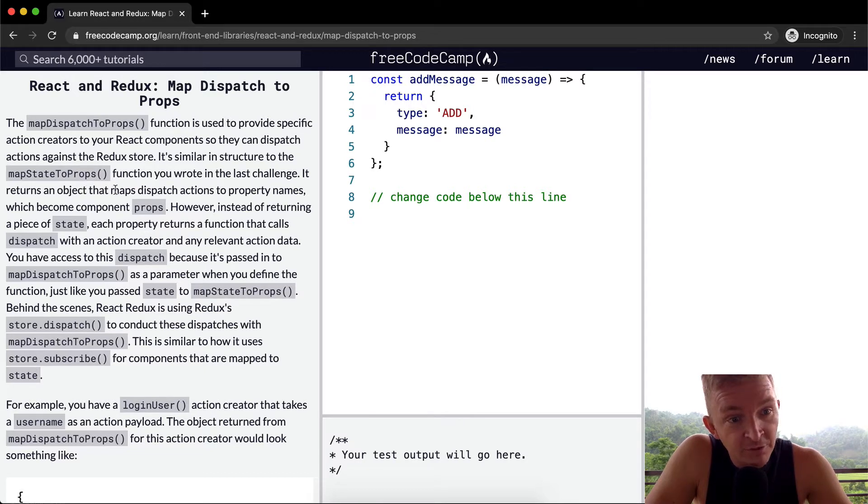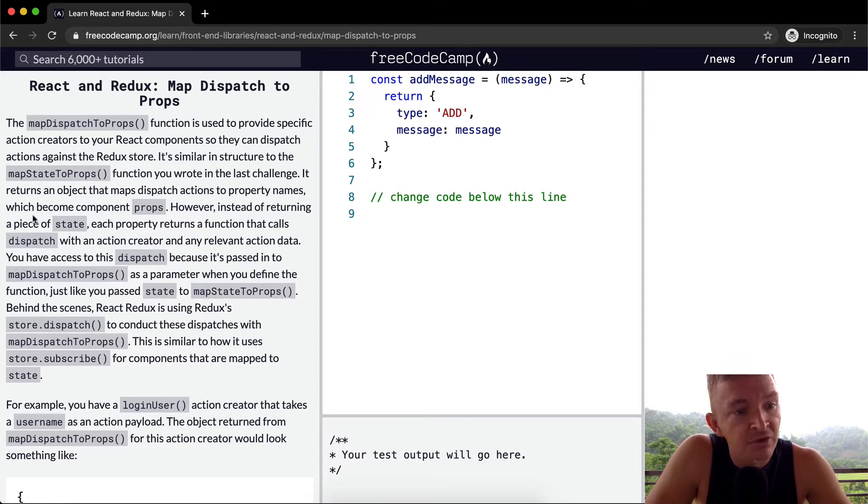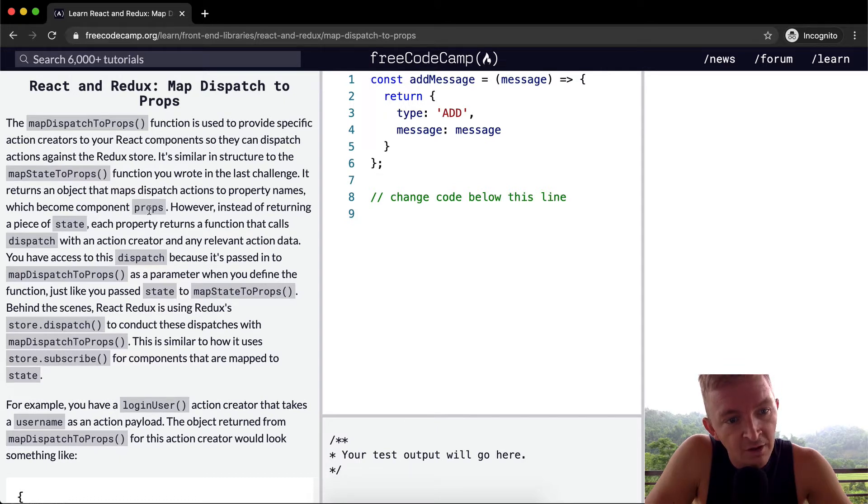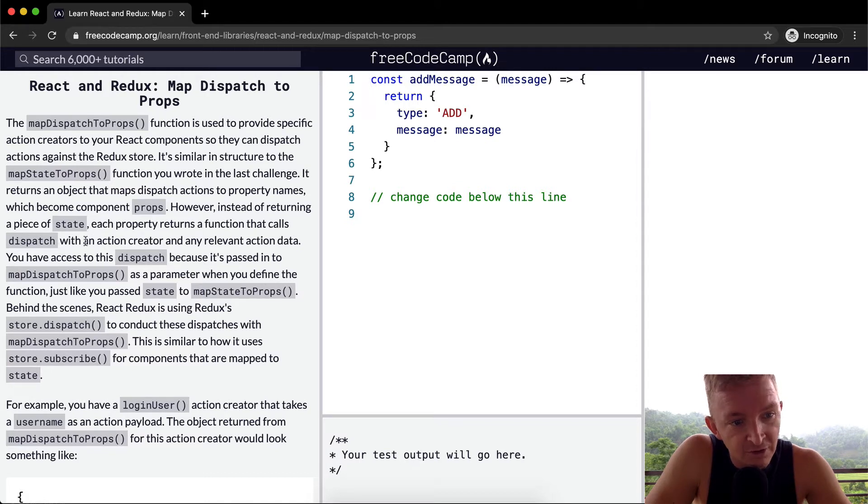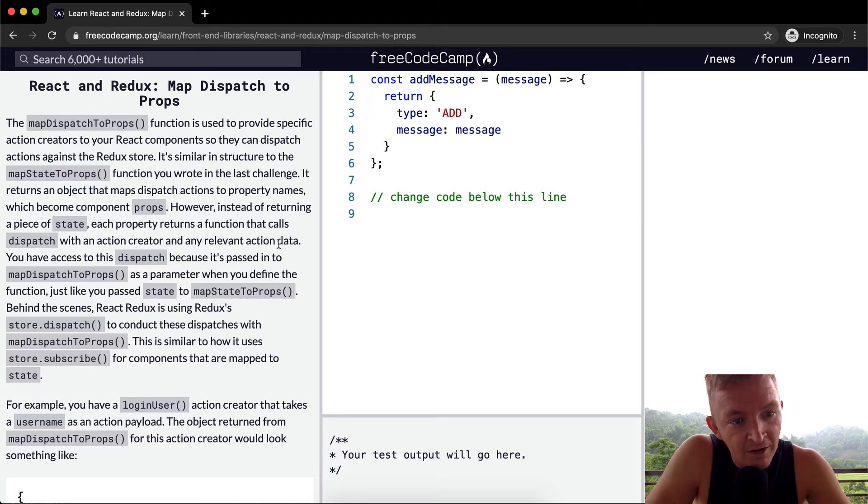It returns an object that maps dispatch actions to property names which become component props. However, instead of returning a piece of state, each property returns a function that calls dispatch with an action creator and any relevant action data.